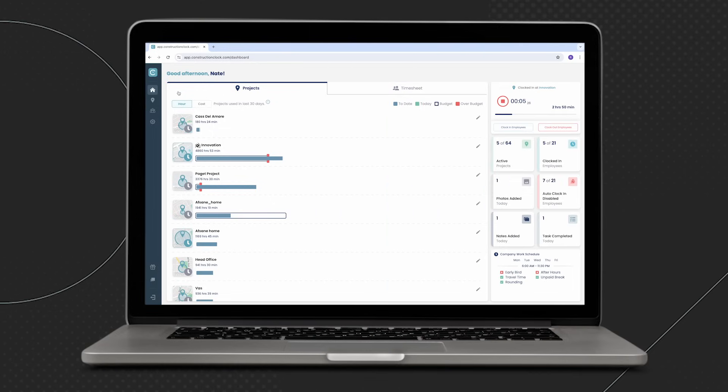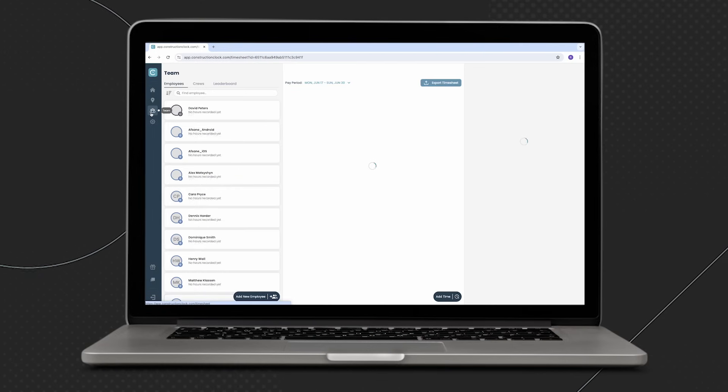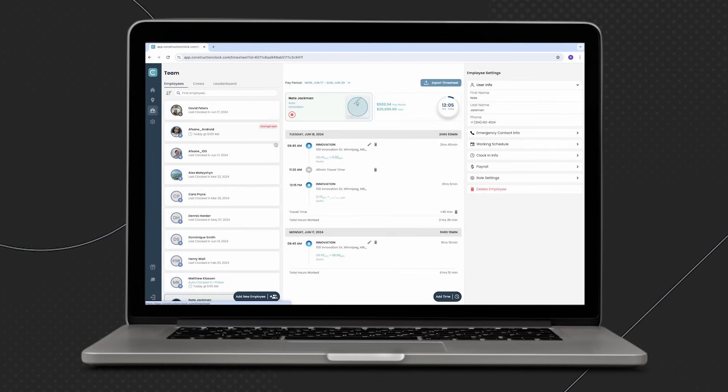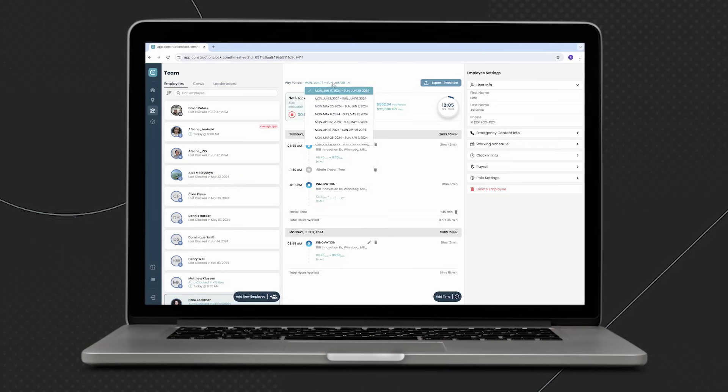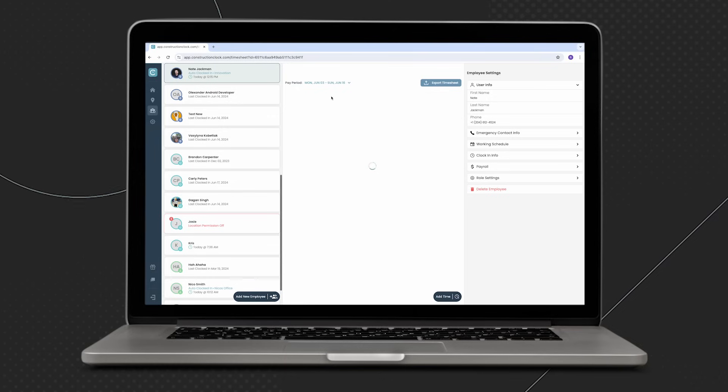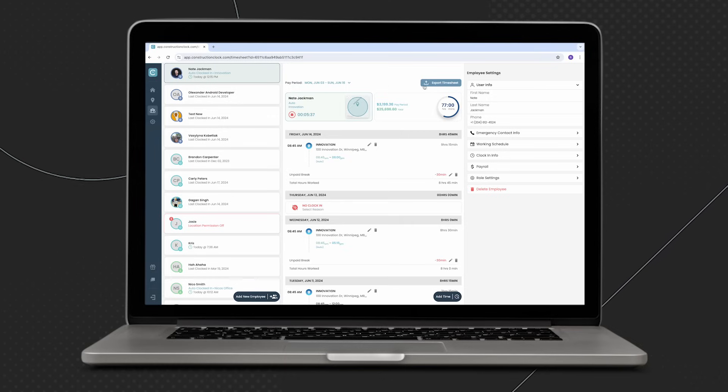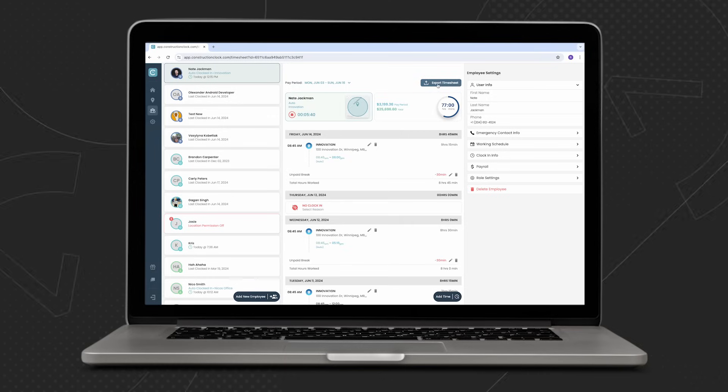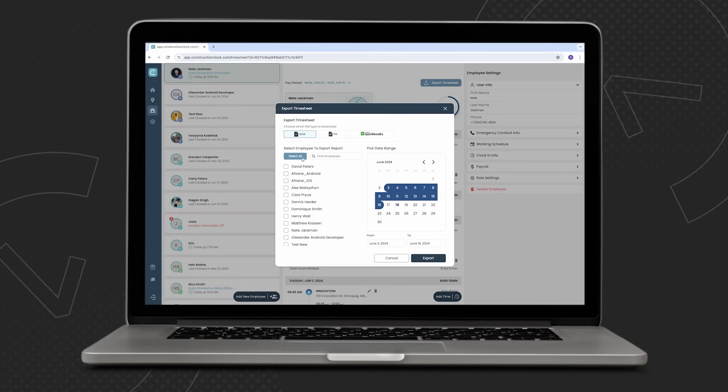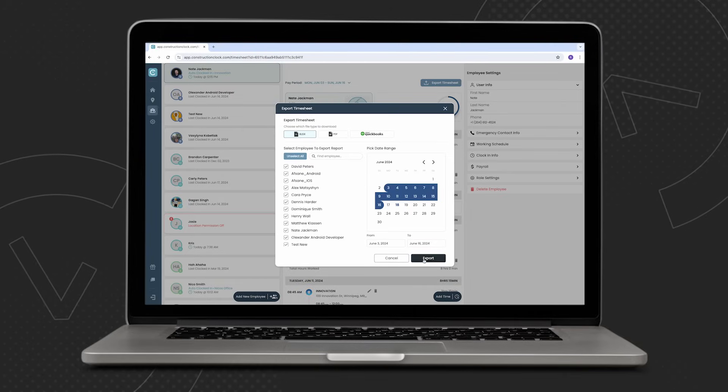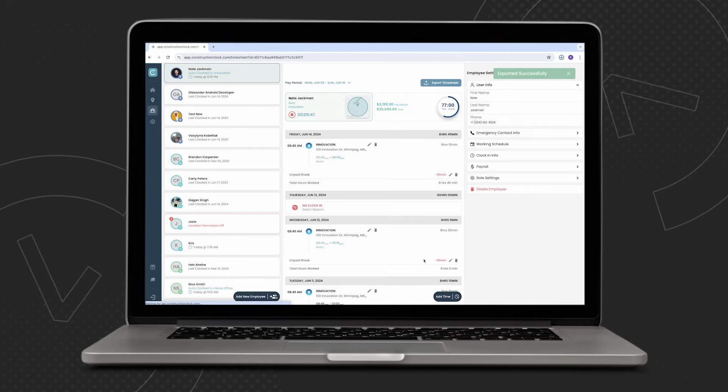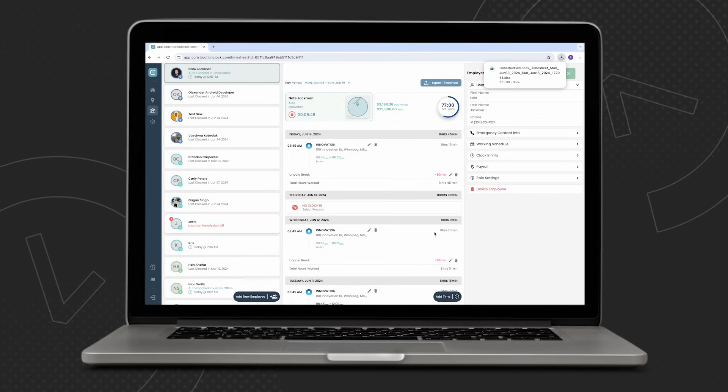When it's time to run payroll, Construction Clock consolidates and organizes all of your time and attendance data into one easily exportable file. Click on the team tab on the left hand side, then click the export timesheet button. Each individual export has the flexibility to be run for a single day or an entire pay period, or for one employee or the entire company.